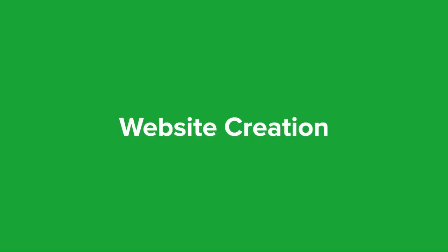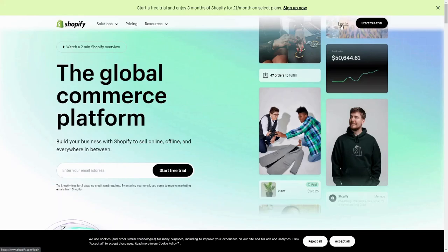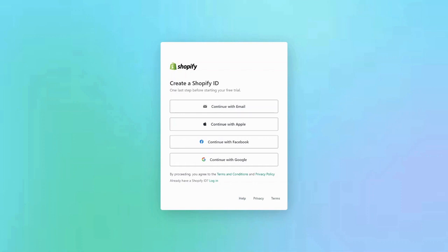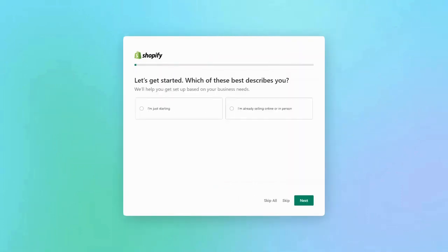So first we're going to look at website creation — specifically how to get started with Shopify and create your basic website. You want to create a Shopify ID, which you can do with your email, Facebook, Google, or anything like that. Once you've signed up with your preferred method, Shopify will start by asking you about your business and your brand, so it can help you get set up based on your own business needs.